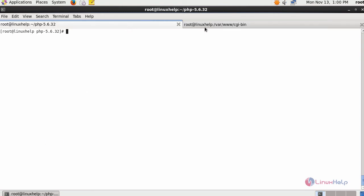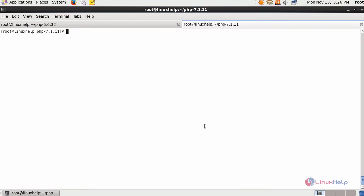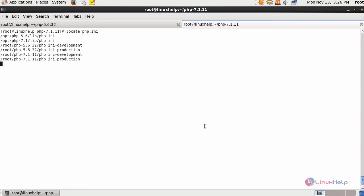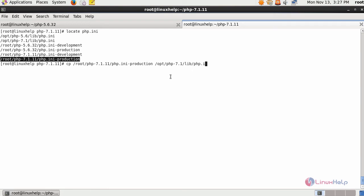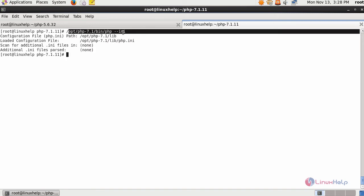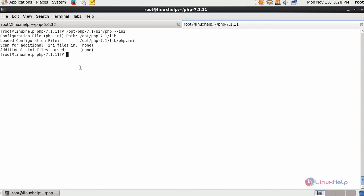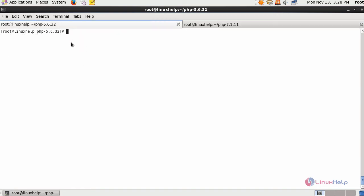So, we are done till FastCGI process. Next, locate your php.ini file of your PHP 7.1 version and copy this php.ini production file from its root source towards the following location as php.ini.